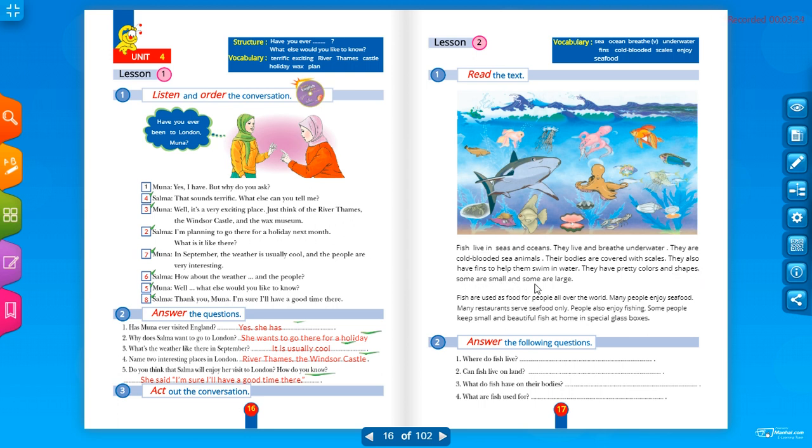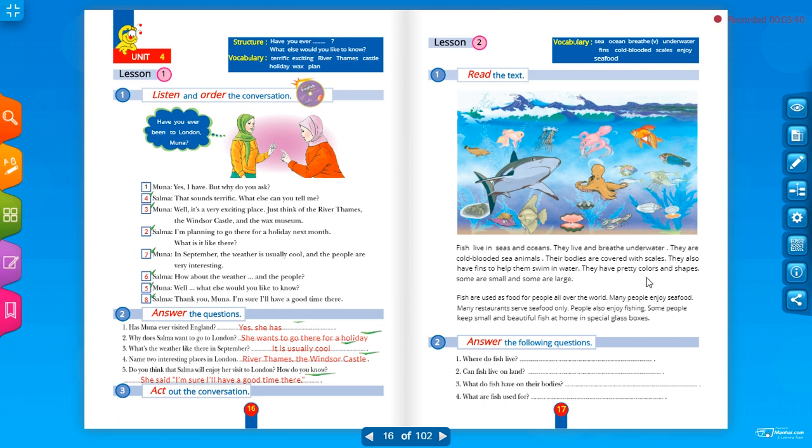Some are small and some are large. بعضها صغير وبعضها كبير. Fish are used as food for people. كطعام للناس. All over the world, حول العالم.